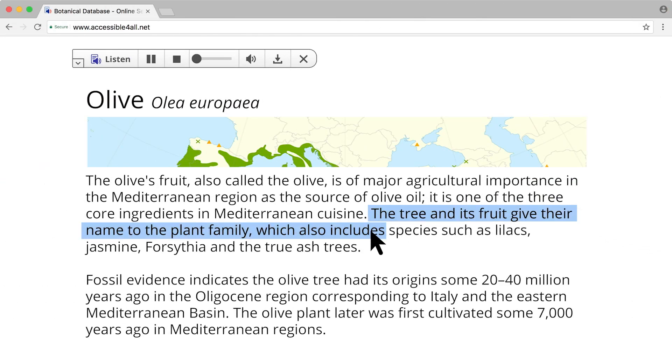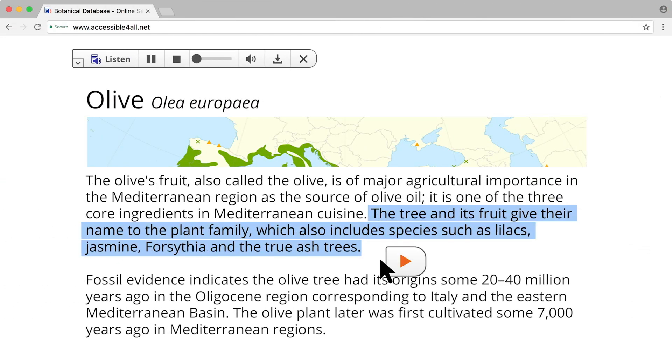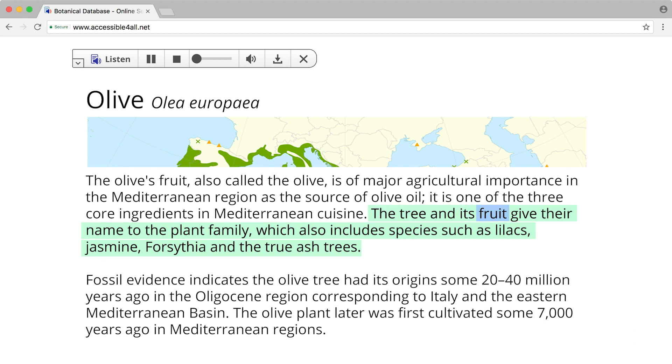Want to listen to only part of the web page? Select the desired text and click the Listen icon that appears.